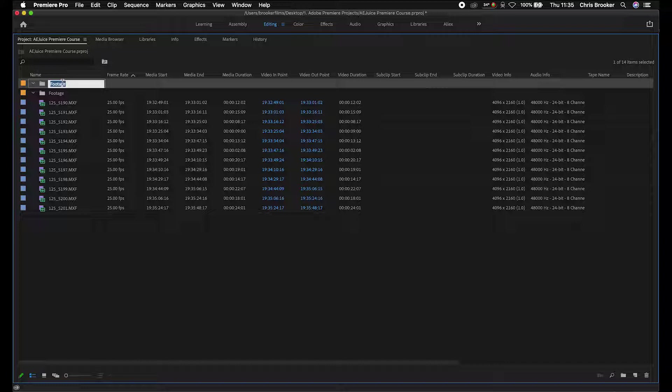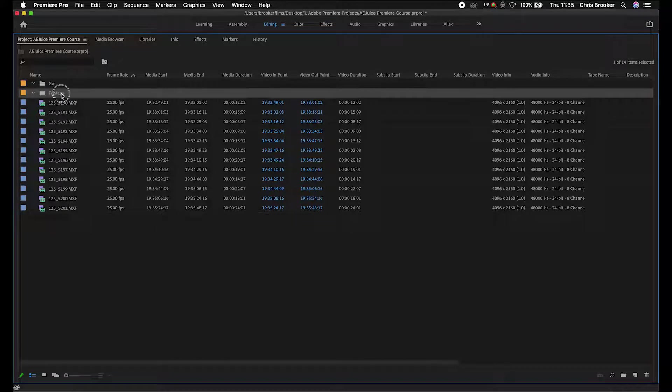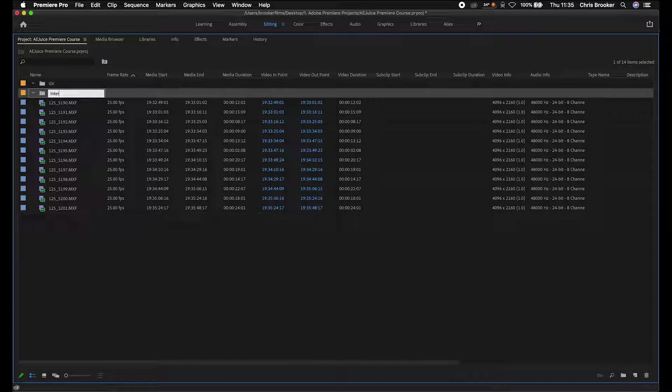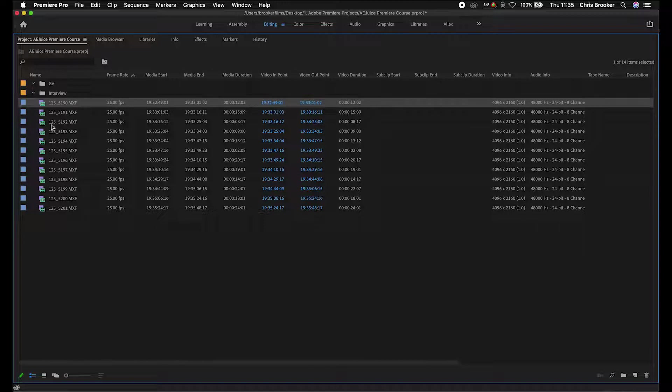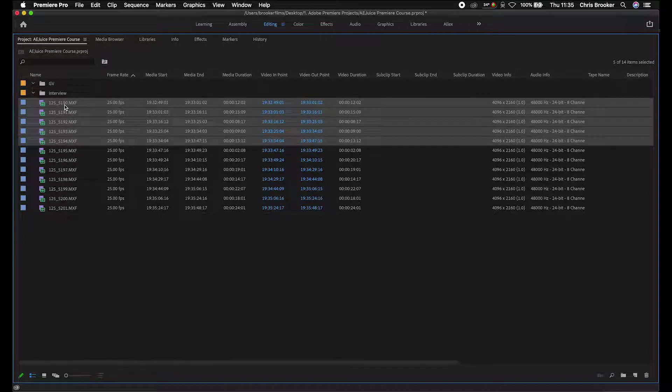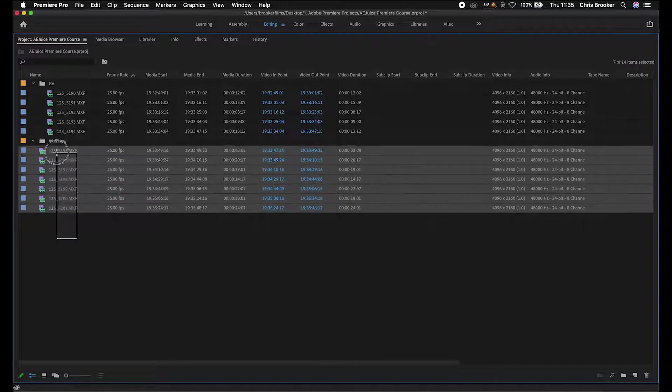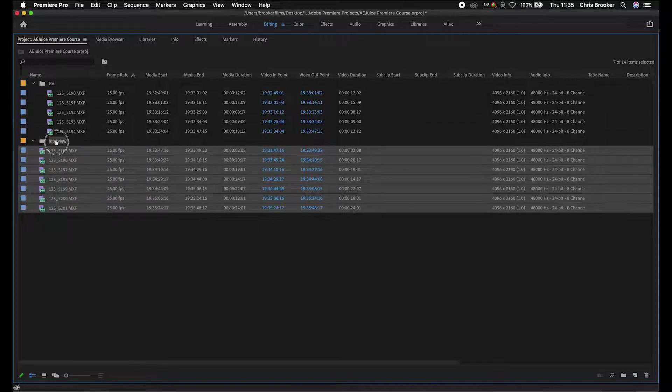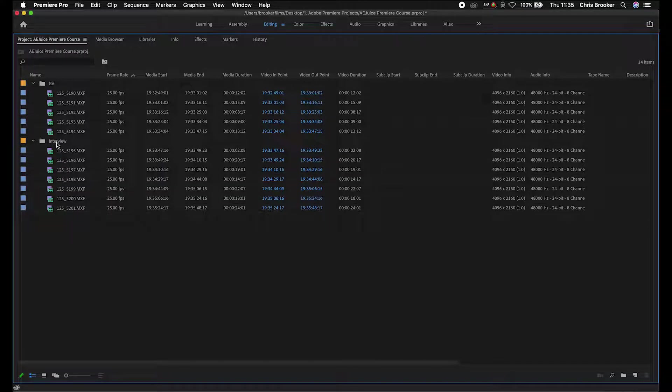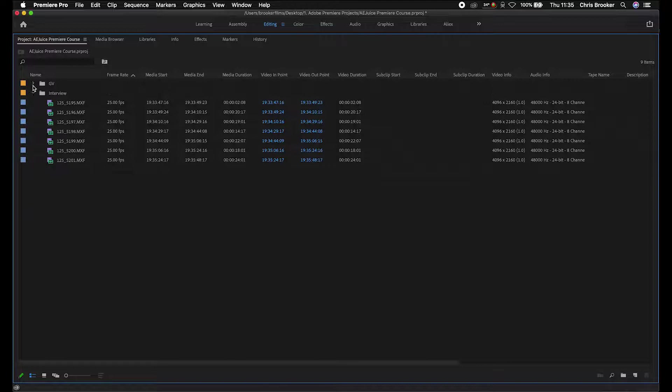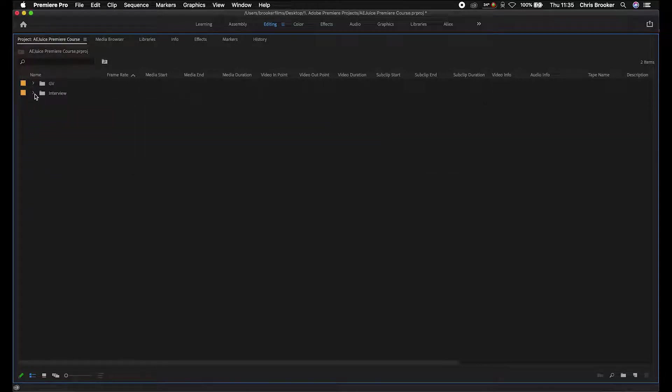We'll call this GV and then we'll call this interview. I don't actually have any interview footage, but if you did, this is the process you'd follow. From here, you can just select all of the relevant clips and drag those into the corresponding folders. When you close these down, you can see we've just got those two folders.